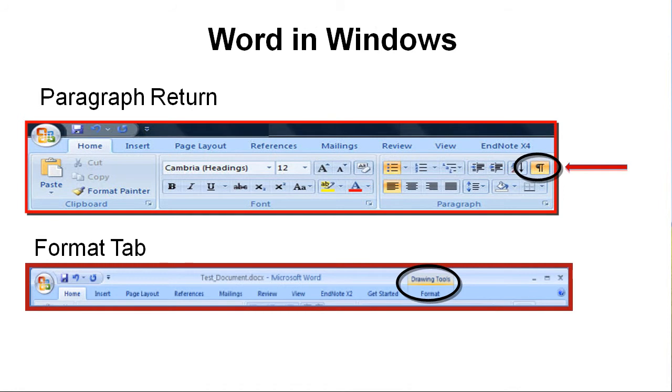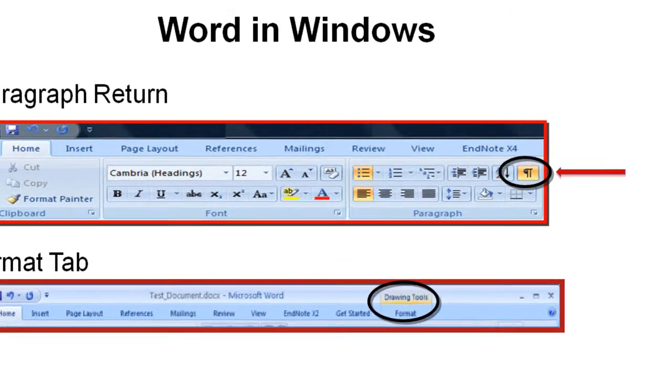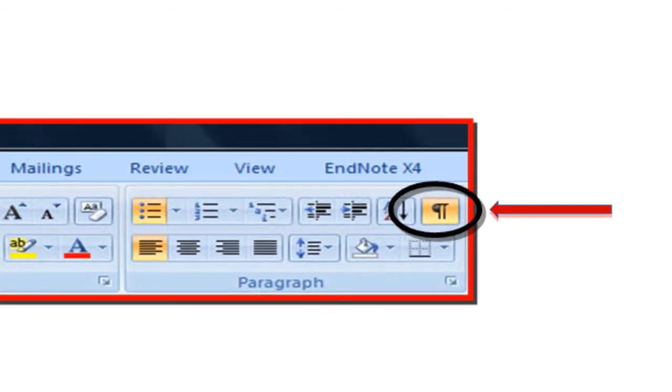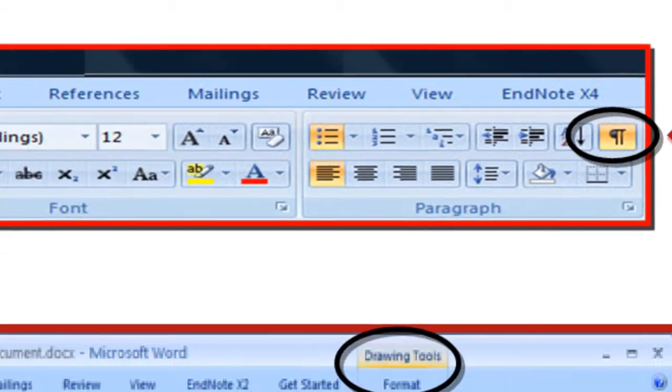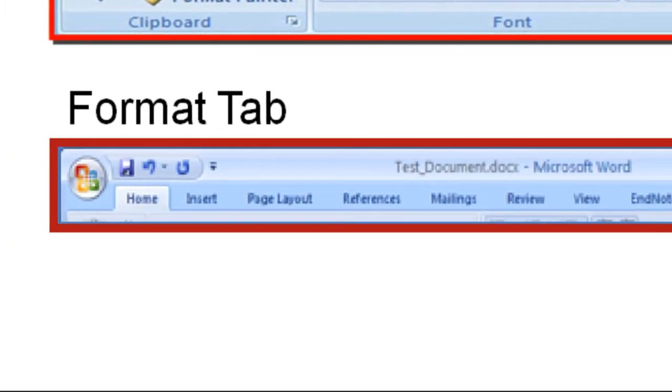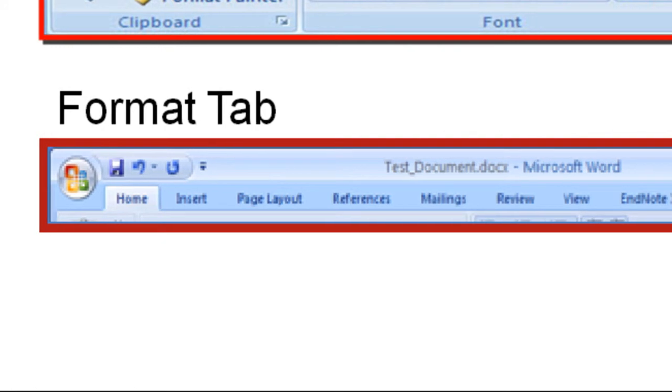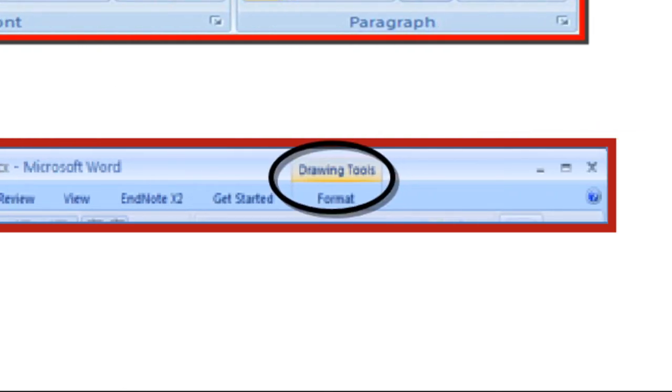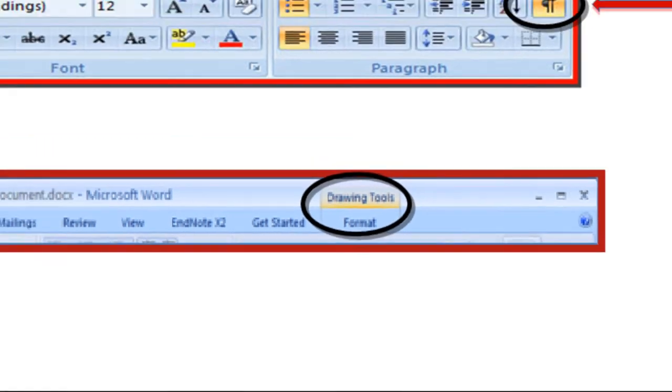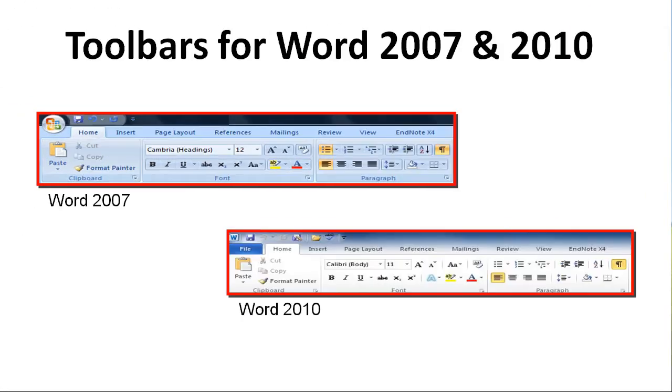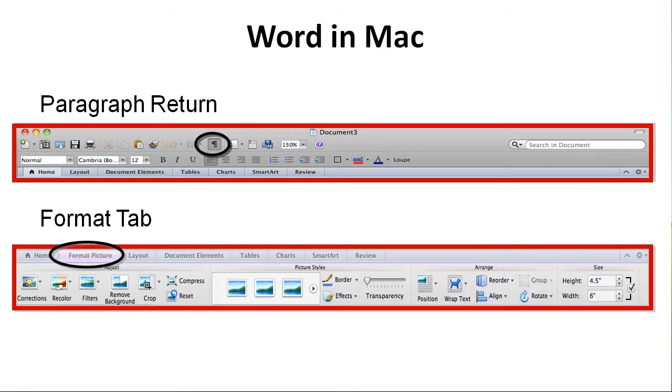There are two helpful hints. First, clicking the paragraph symbol on the Home tab in Word on Windows will show the document formatting. Second, selecting the text box will make a special Format tab appear on the menu bar. Wrapping and positioning the text box can be accessed from this tab. The toolbars in Word 2007 and Word 2010 look slightly different, but the options are the same. On Macs, the paragraph symbol and the Formatting tab are in slightly different places on the toolbar.